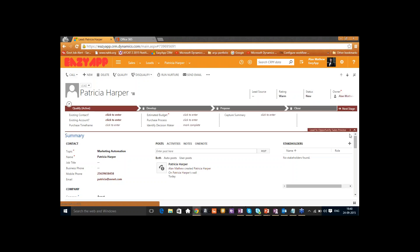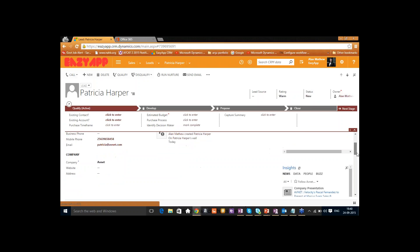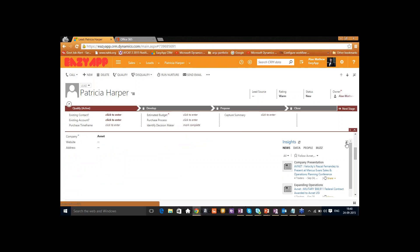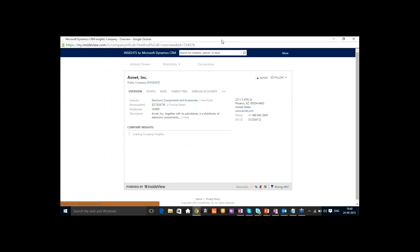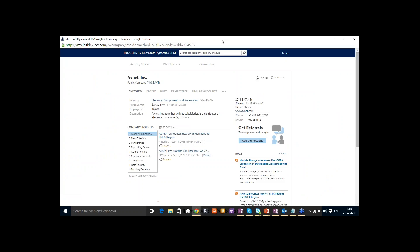You'll be amazed to know what CRM can do here — it's called Insights, powered by InsideView, a managed solution provided by Microsoft Dynamics CRM. You can see the overview of the company: industry, revenue, employees, description, and company insights. On the right side, you can see a buzz feed with things posted from that particular company.